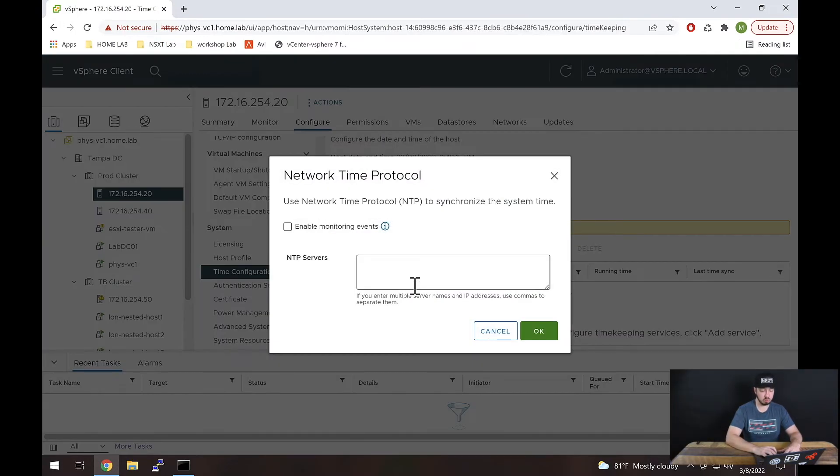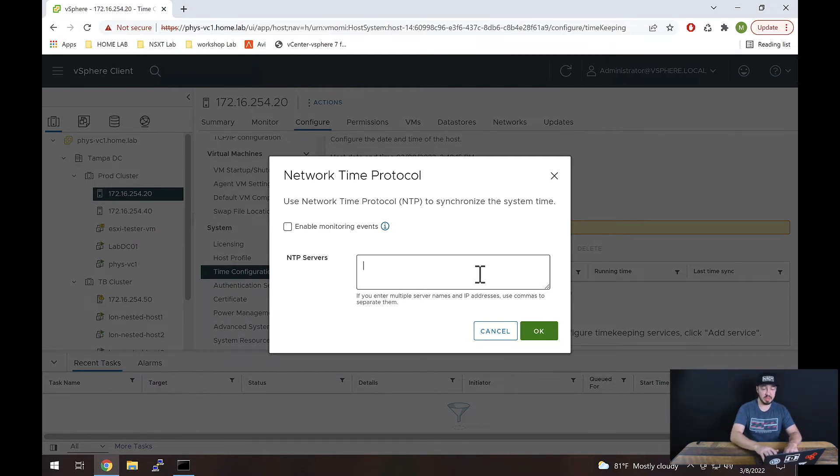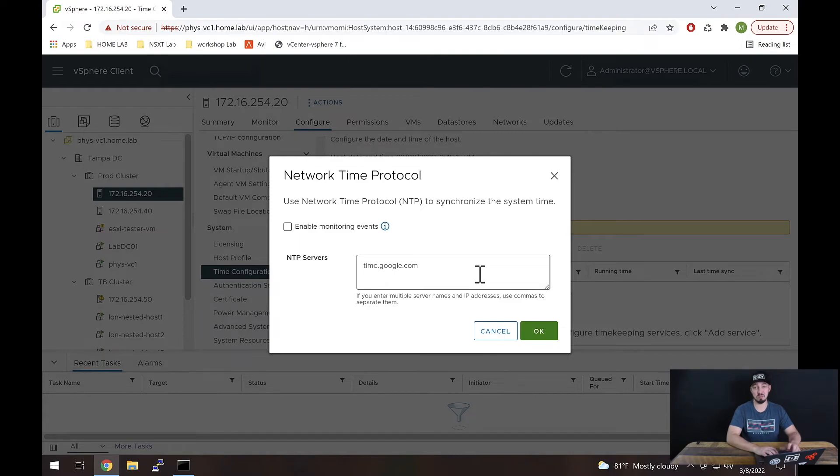Once we've done that, all we really need to do is specify an NTP server. We can use commas to specify multiple servers as well. In my case, I'm going to specify time.google.com—that's the NTP server I use in all of my labs for everything.